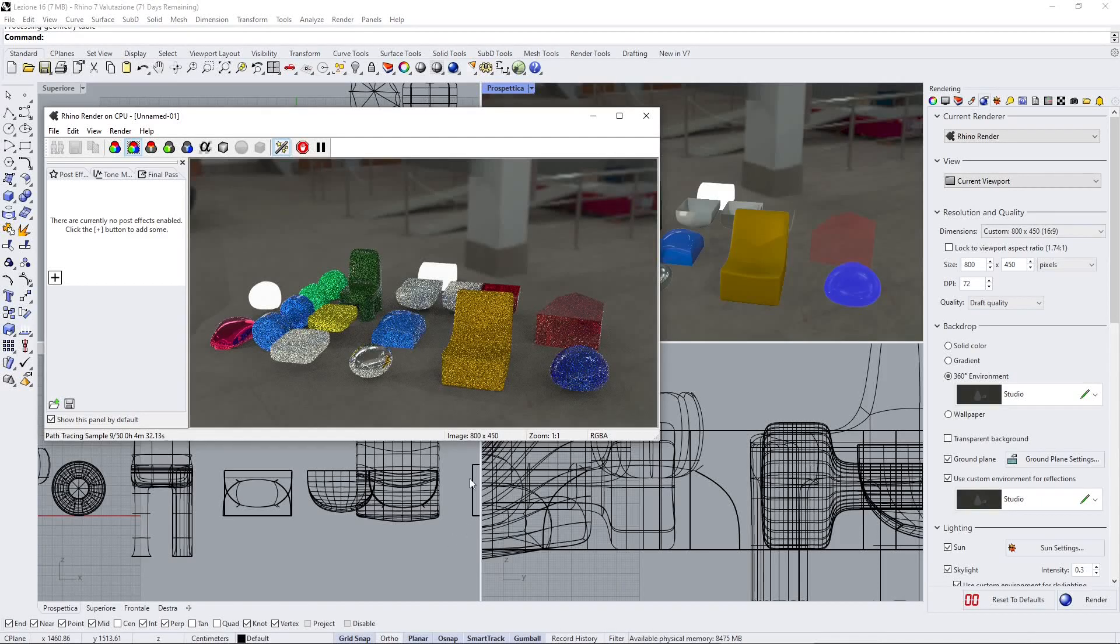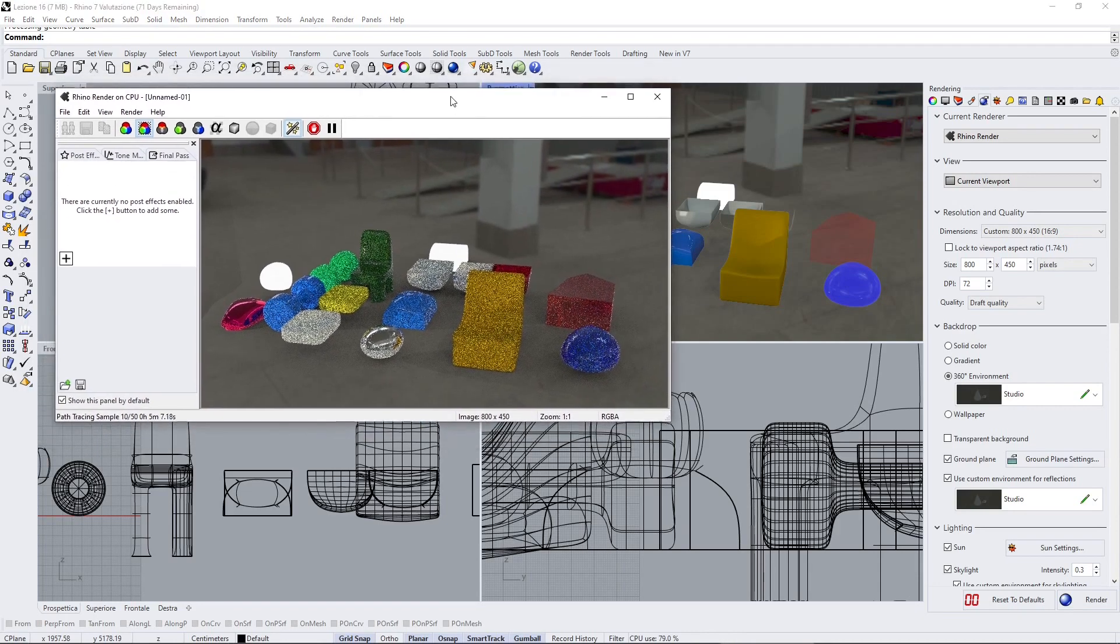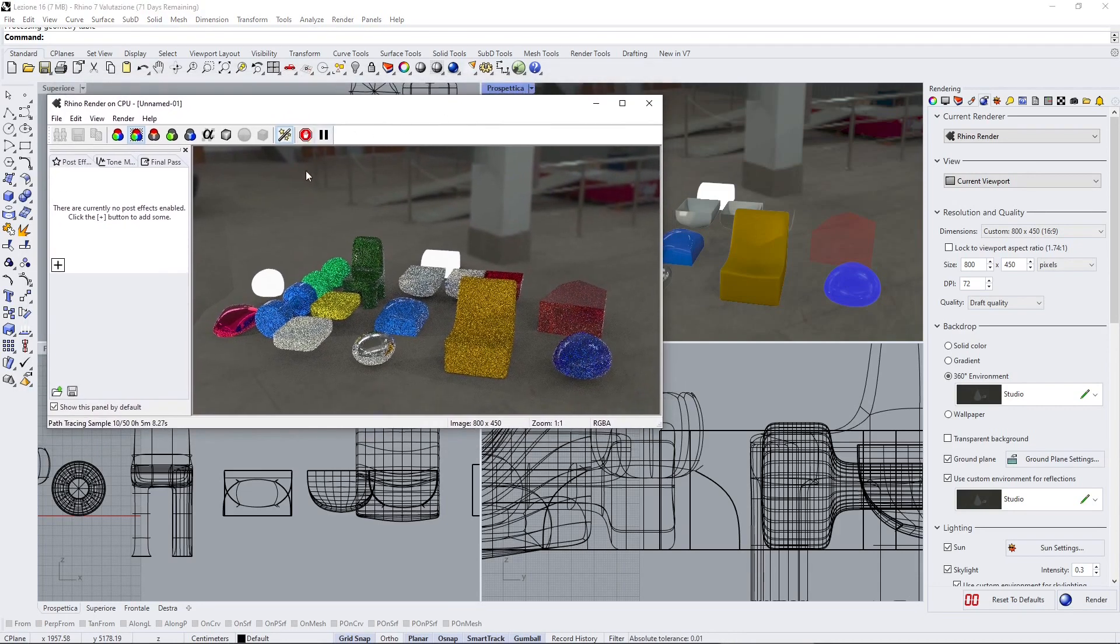In this video we're going to talk about basic materials in Rhino. You can see here the renderer is active and it's doing a lot of work right now, so I'm going to stop it.